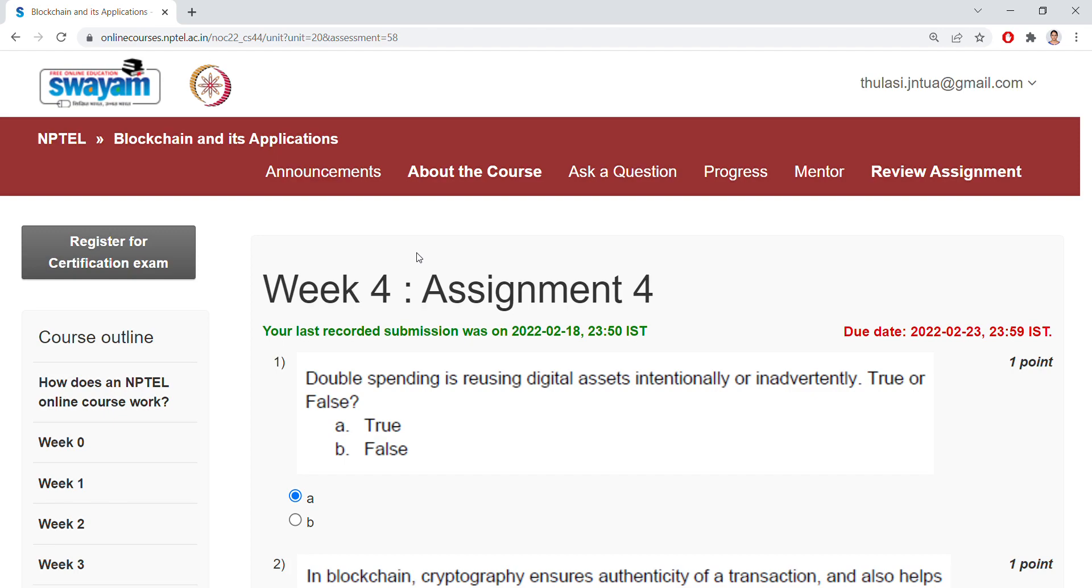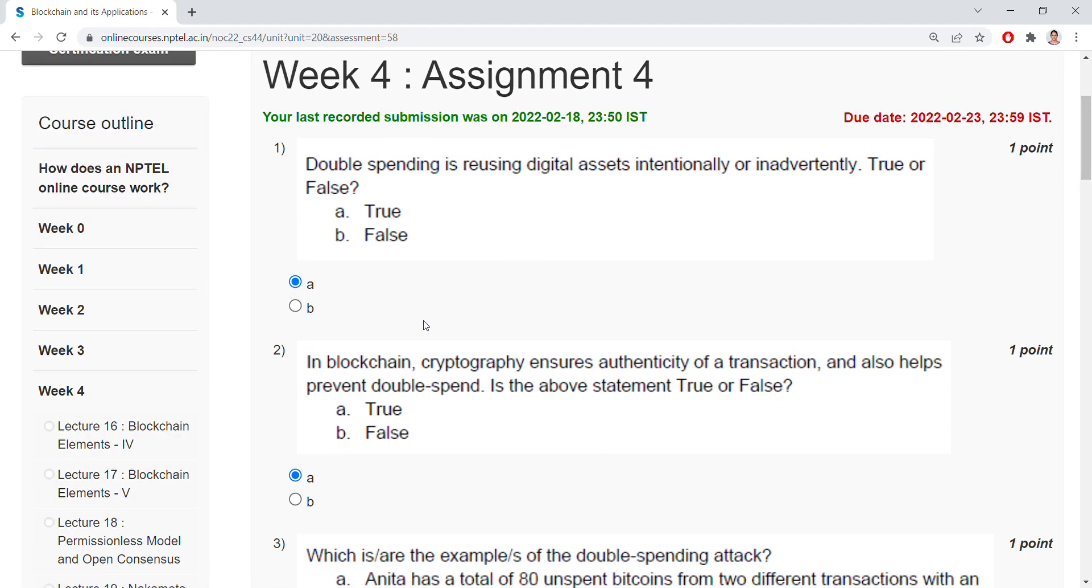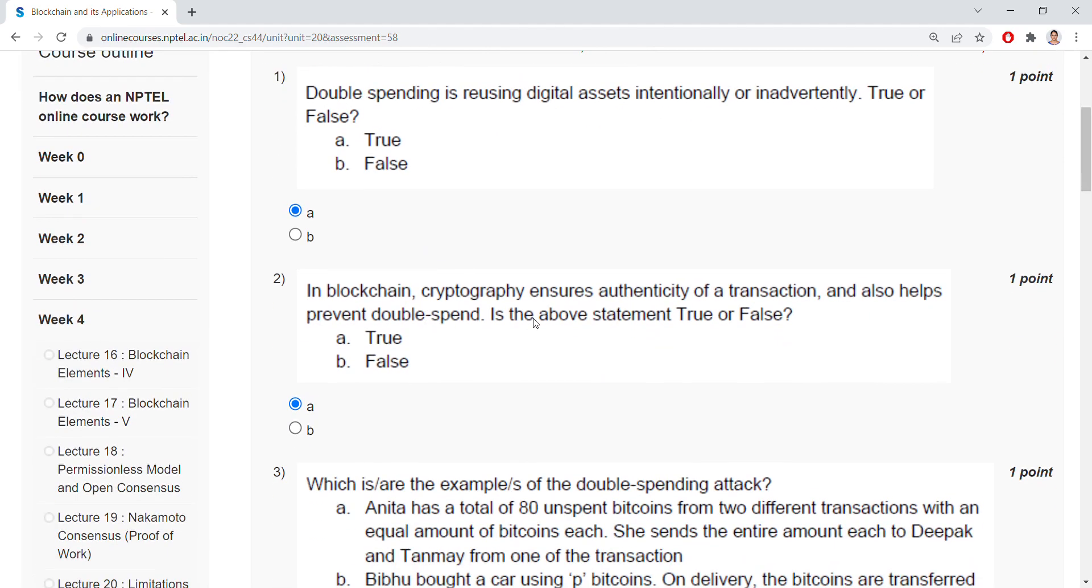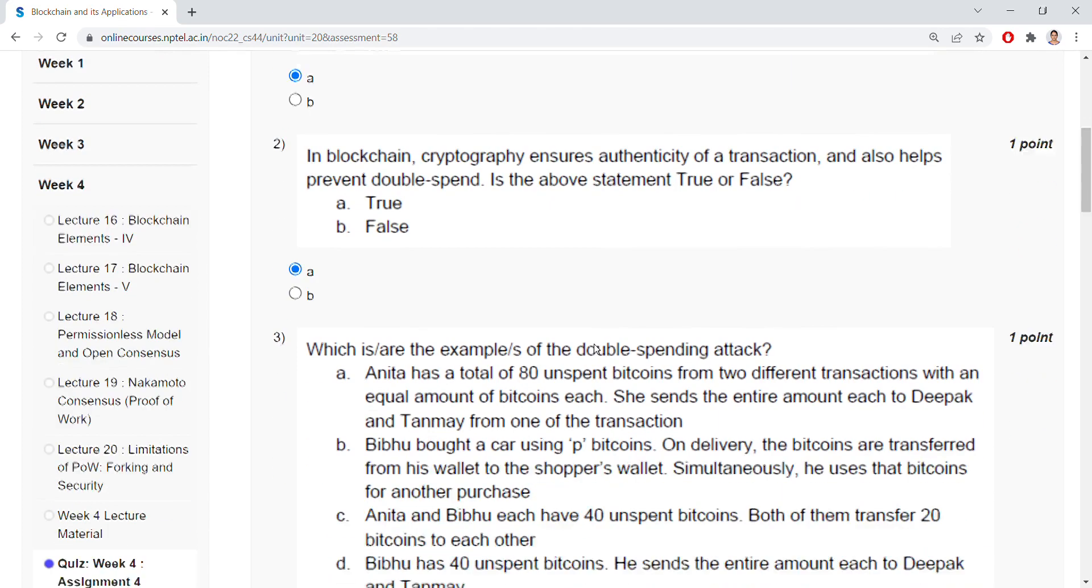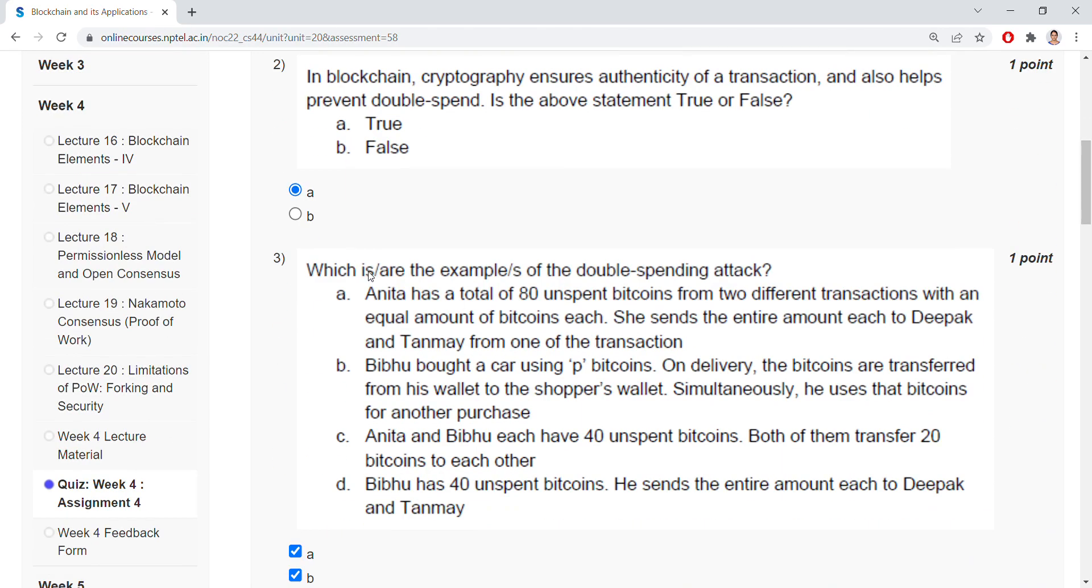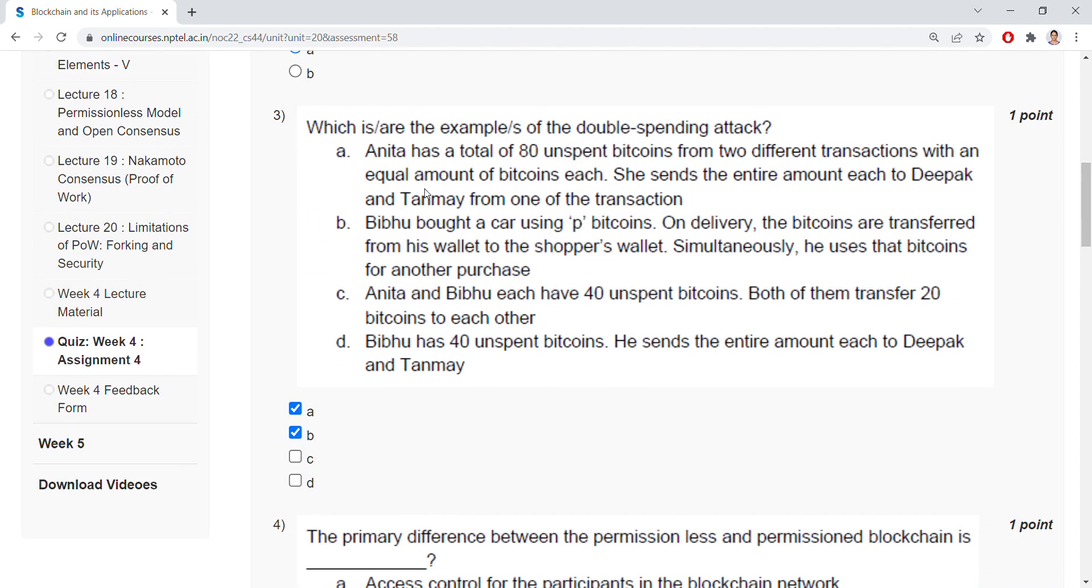Second question: In blockchain, cryptography ensures authenticity of transactions and also helps to prevent double spend. Is the above statement true or false? It's true.